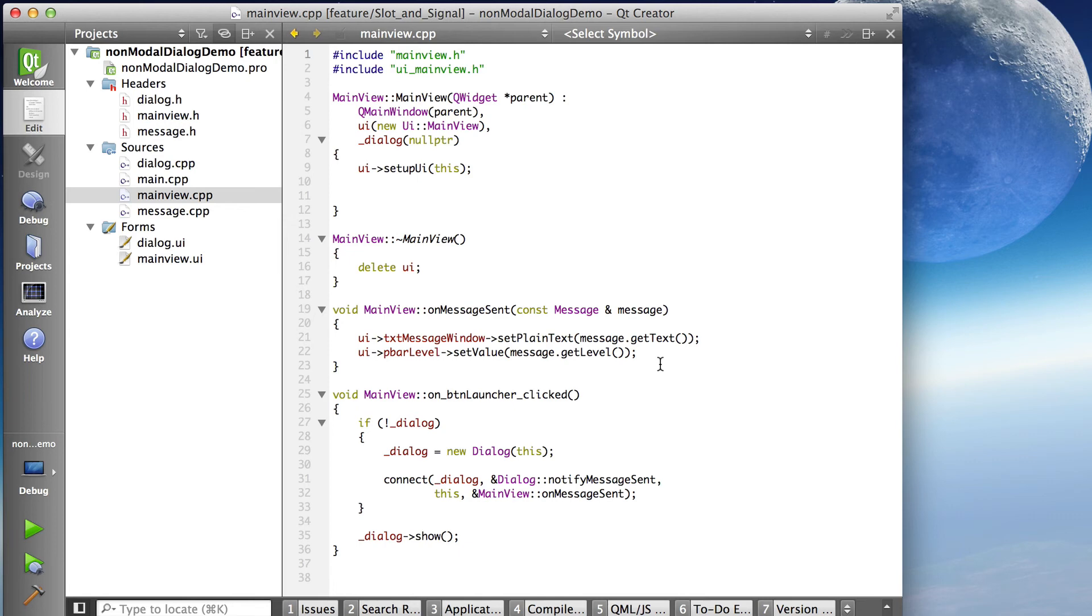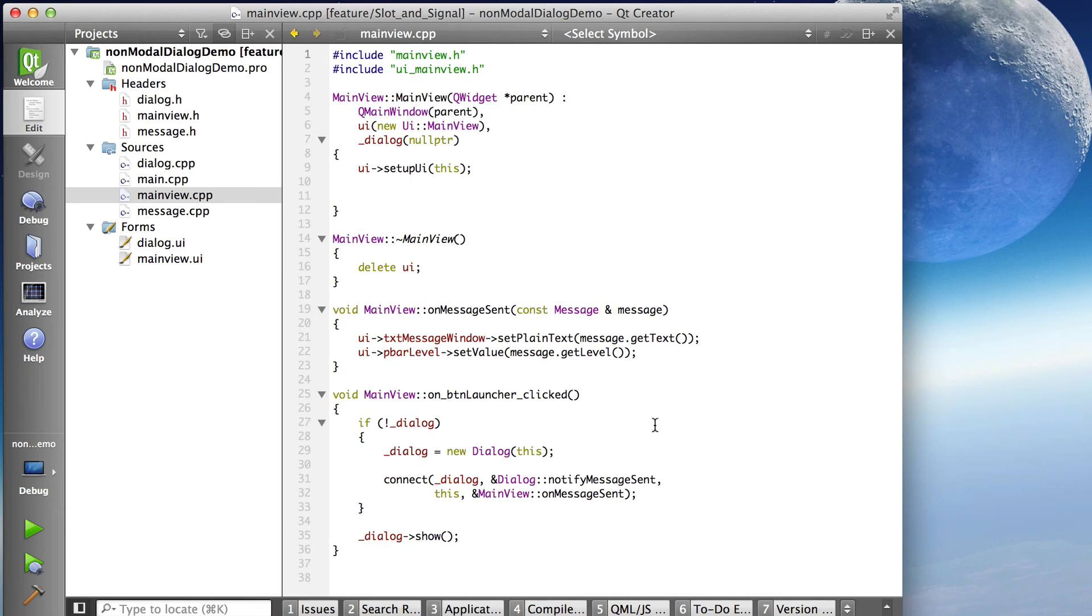And then the next two parameters are specifying the slot that's going to receive the signal. So this is a pointer to the current object. That's the main view or maybe main window if you just took the default name.